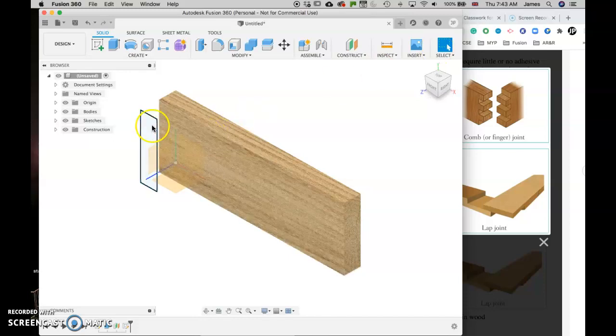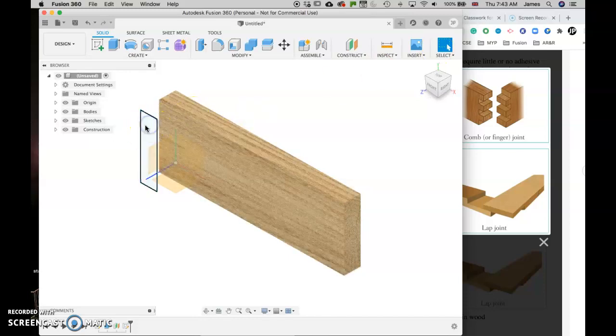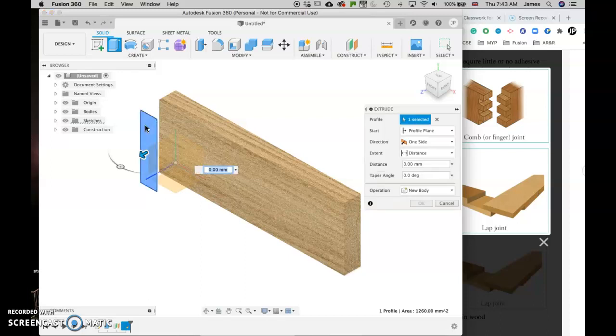So that there is my edge. So now I'm going to click here to override the ledge. I'm going to click E for extrude and I'm going to make this one 150.